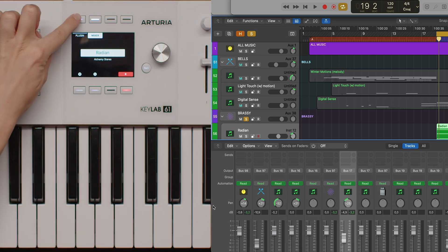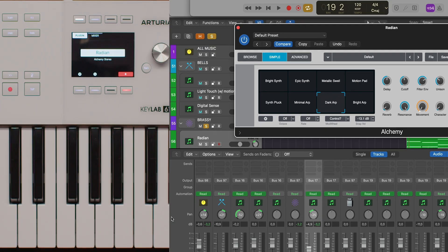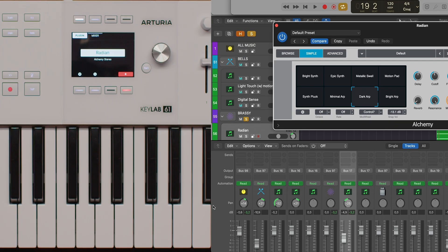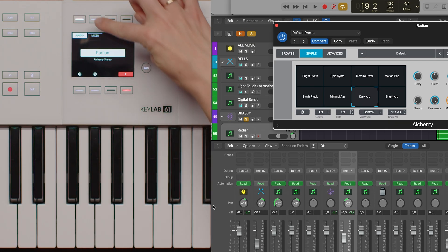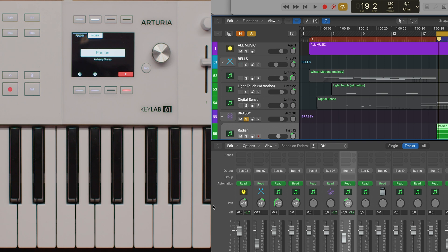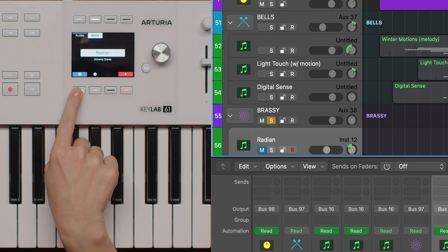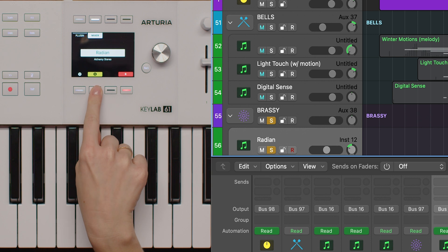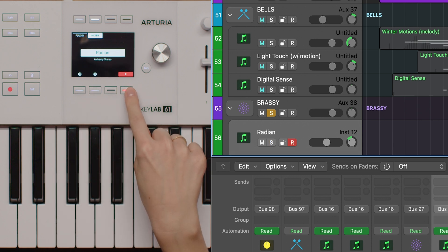The contextual buttons on your KeyLab MK3 give you quick access to important track functions. Button one switches to device mode, focusing your controls on the currently selected plugin. Button two switches to mixer mode, so you can manage your track's volume and pan settings. Buttons 5, 6, and 8 are used to mute, solo, and arm the selected track, respectively. These buttons make it easy to control your mix and recording settings directly from the controller.